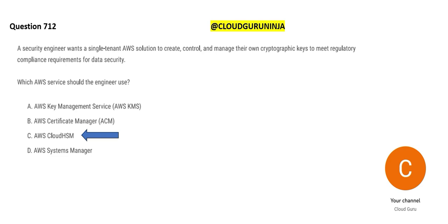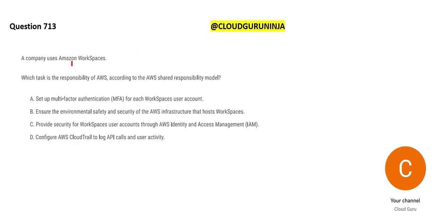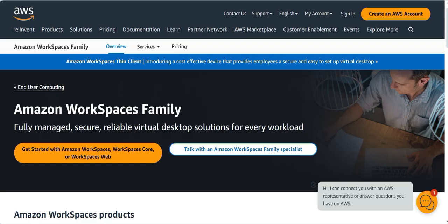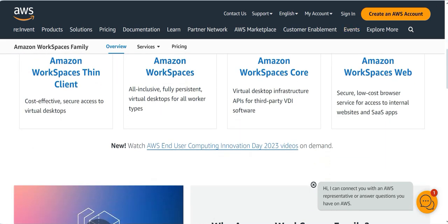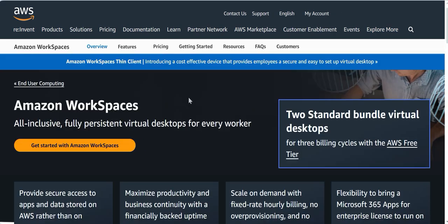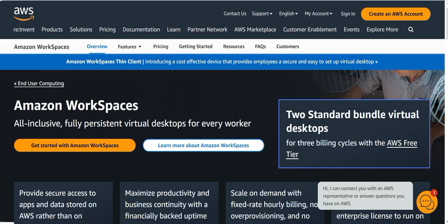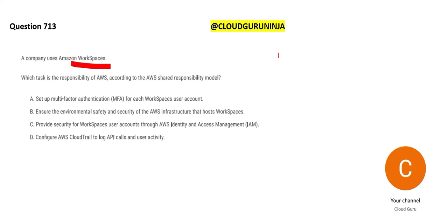The next question involves a company using Amazon Workspaces. Workspaces provides all-inclusive, fully persistent virtual desktops — it is like a virtual terminal for every worker. Even if you have a basic laptop, you can use Workspaces to provide virtual desktops. The question asks which task is the responsibility of AWS according to the shared responsibility model.